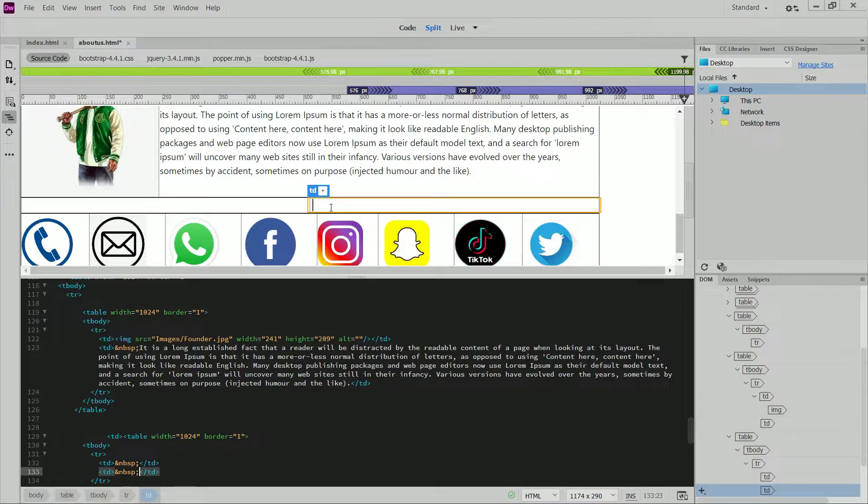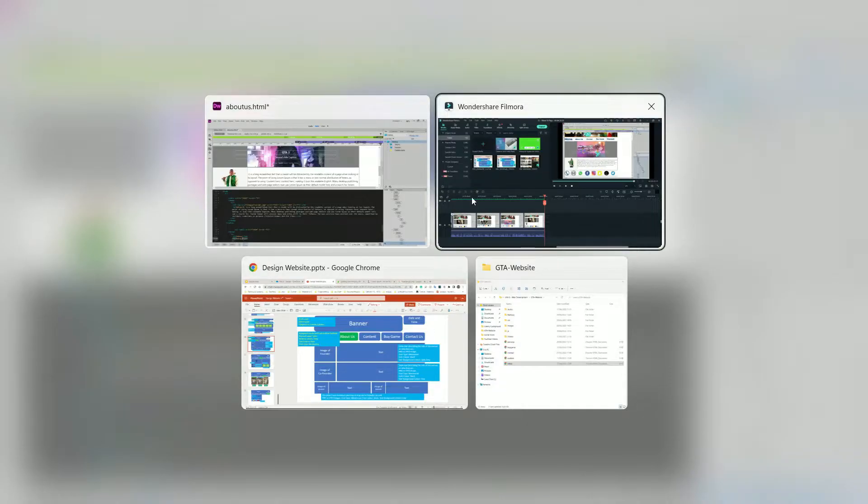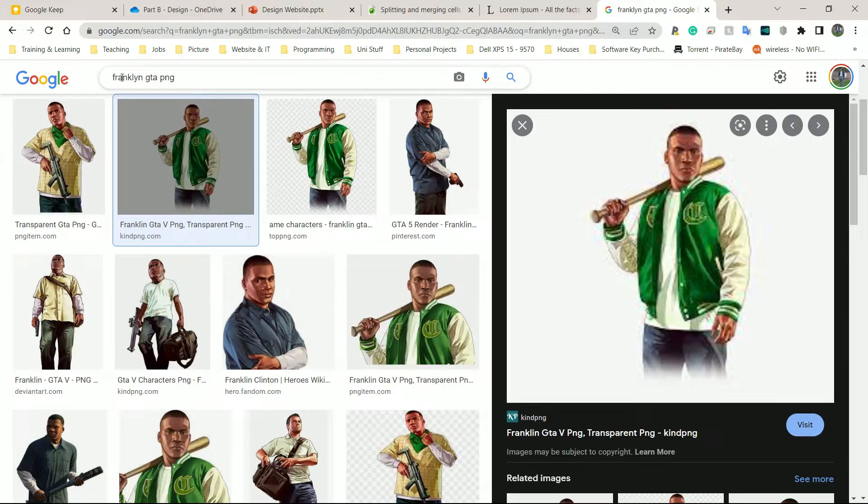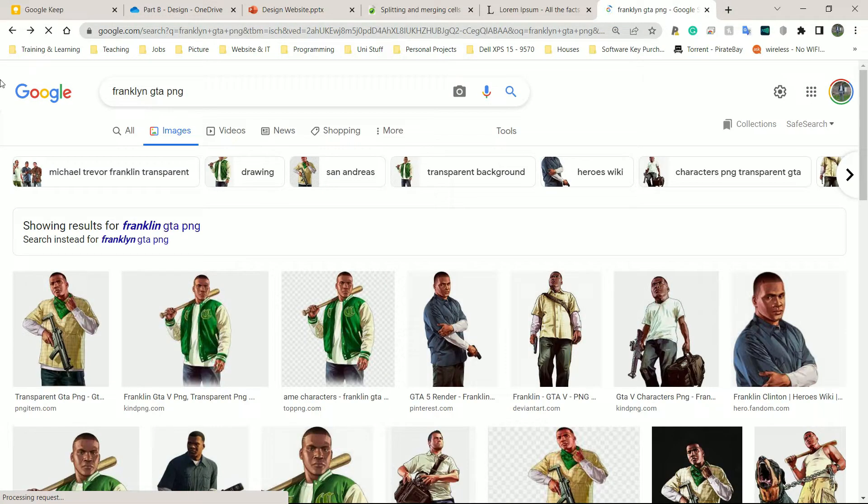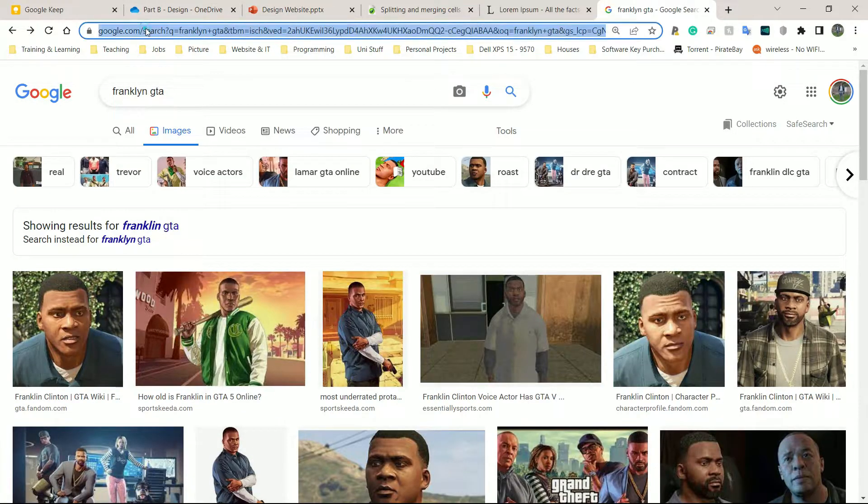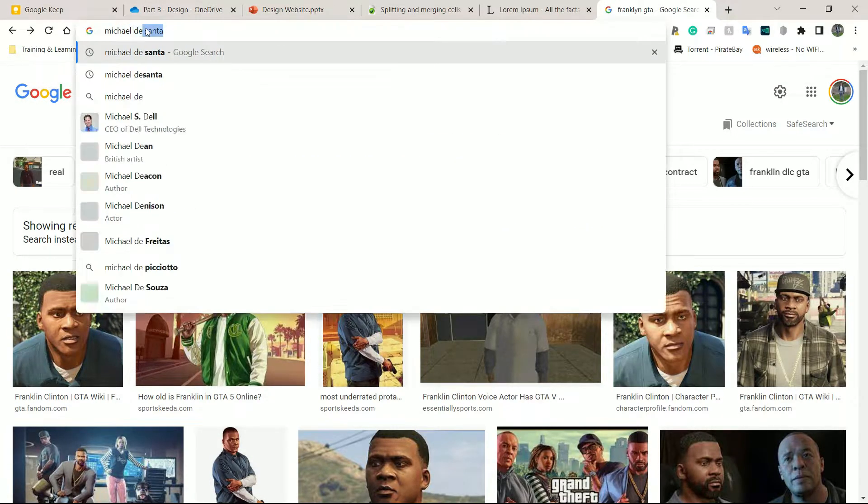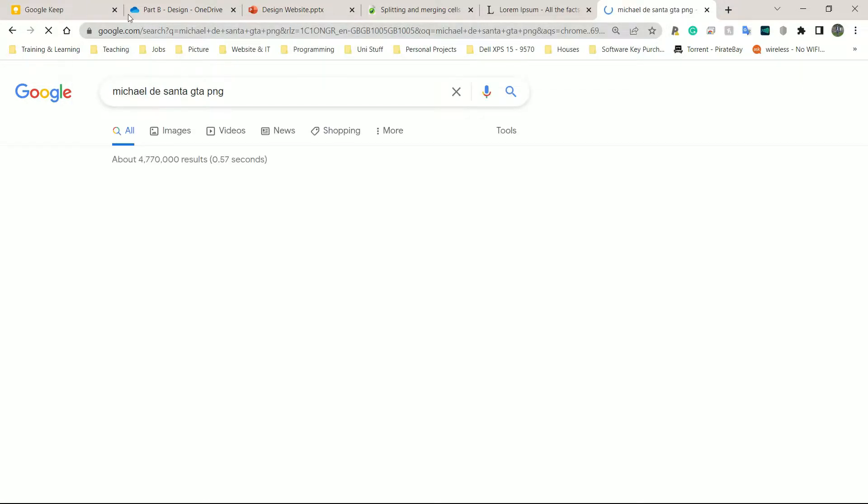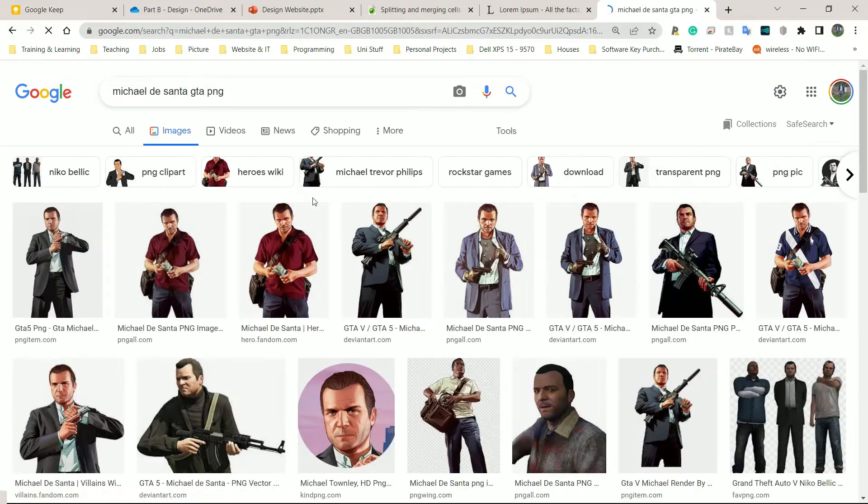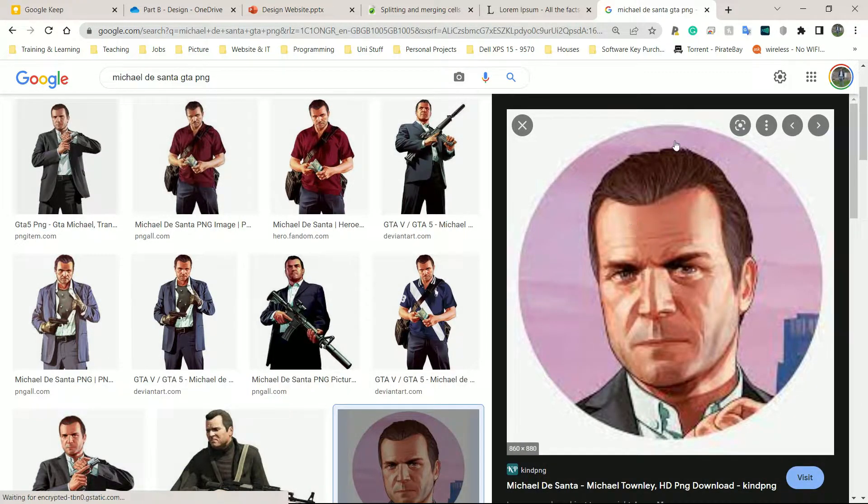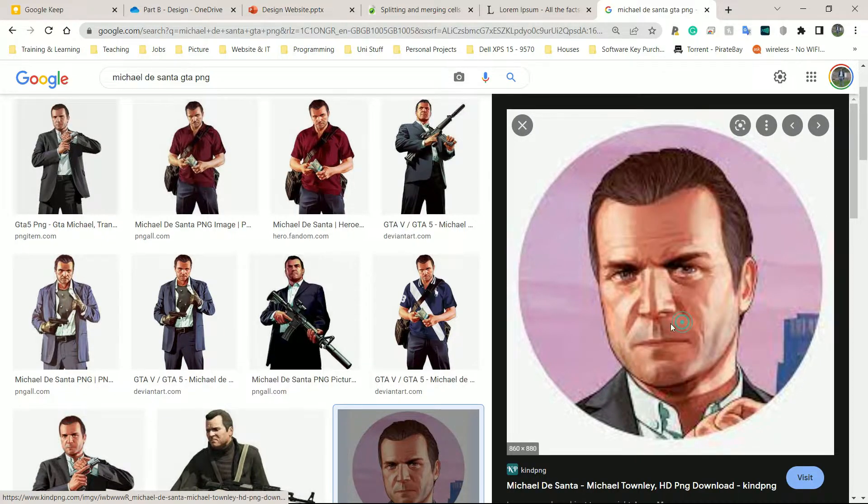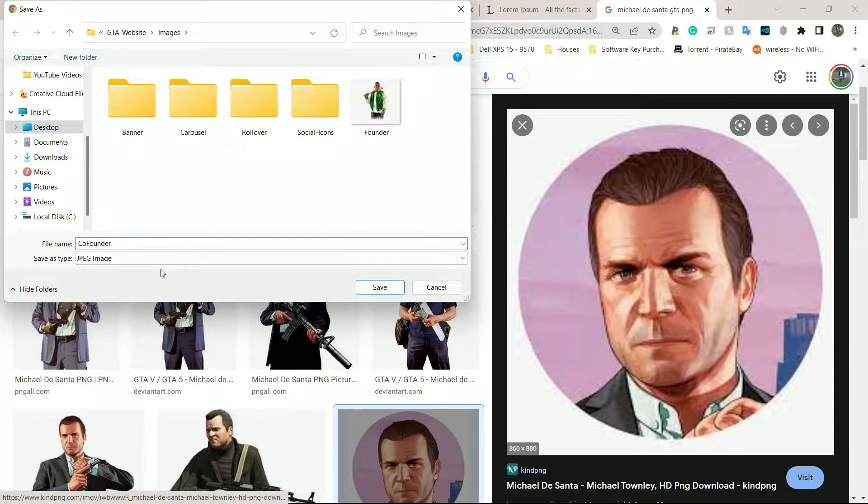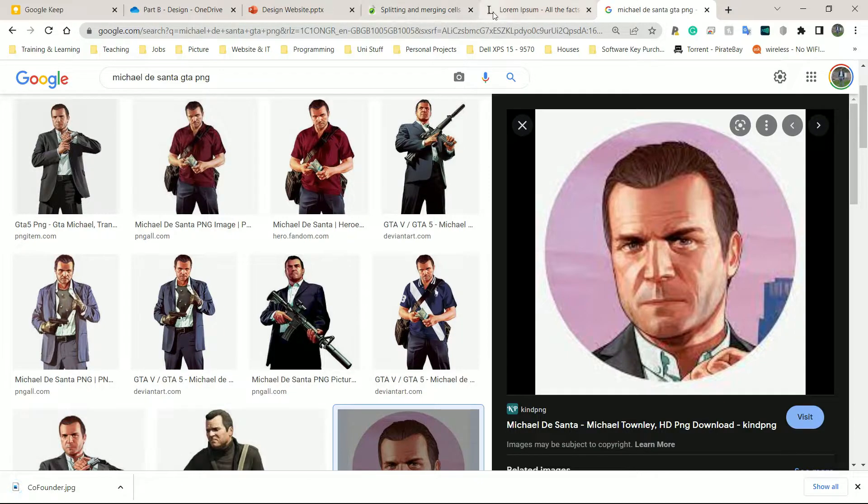I'm going to go find another image for this one. So maybe I should do Michael DeSanta this time. I did Franklin first. Let me do Michael next. So let's do Michael DeSanta GTA. Let's do PNG again. I'm just showing you the entire process I've used to get my information. Yeah, this is an OK image. Right-click, Save Image As. Let's see if it's WebP. No, it's a JPEG. That's fine. So co-founder. Click Save.